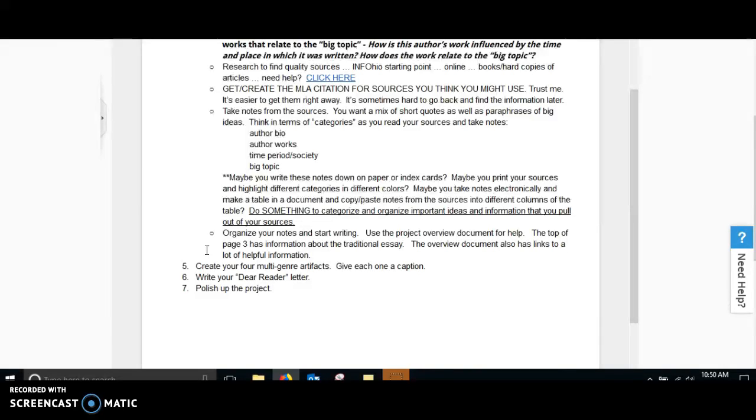And then, start organizing your notes and start writing. Use the project overview document to help. The top of page three has information about the traditional essay, and the overview document also has links that are very helpful.